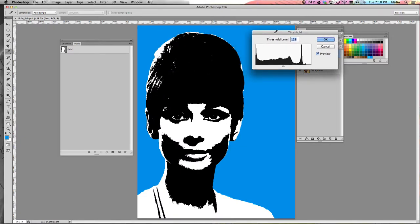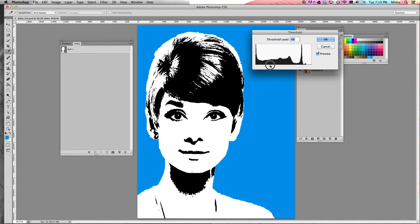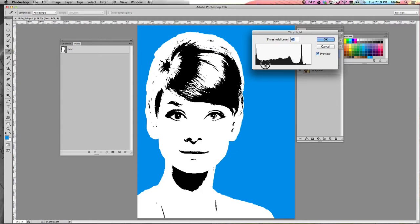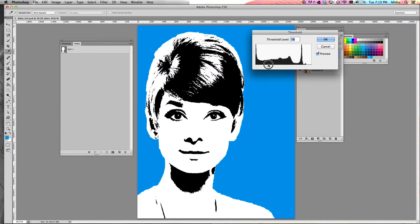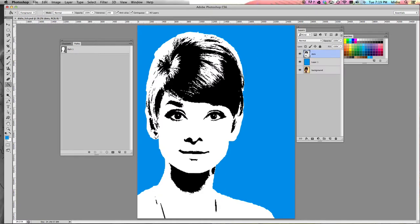What you want to do is try to make it so her features can still stand out a little bit. Play with the slider in your Adjustments layer until you have a good contrast. I can still make out her eyes, the shape of her nose, her lips, and where her neck is. Once you have a threshold you like, click OK, and then do another Command S to save.